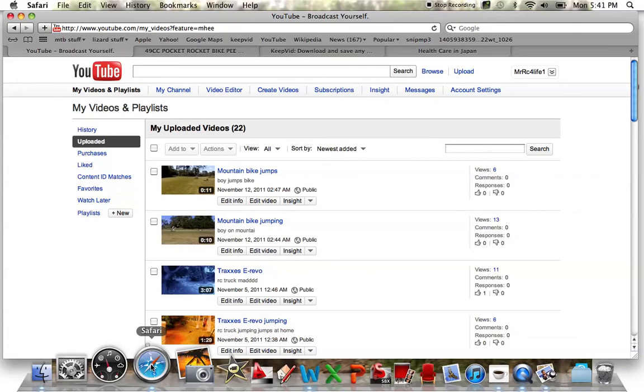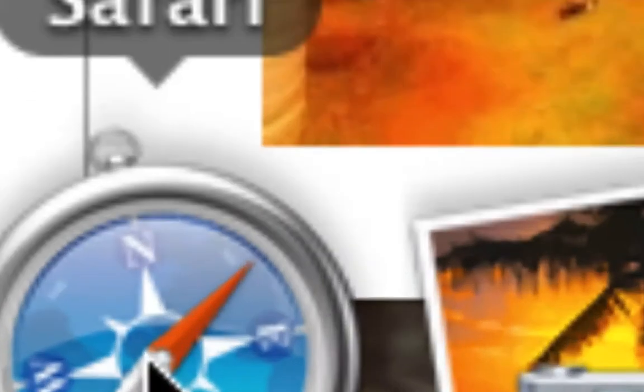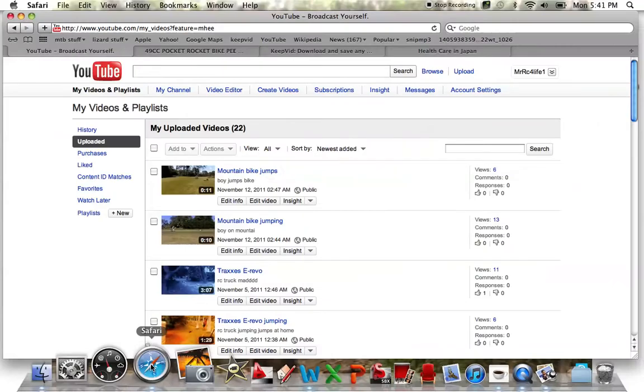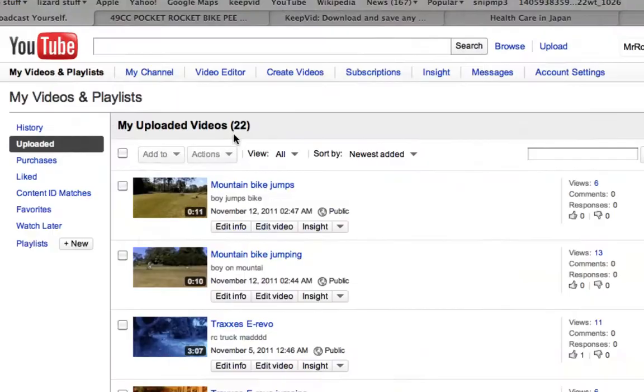You can also hold Control and scroll to zoom in and out like that.